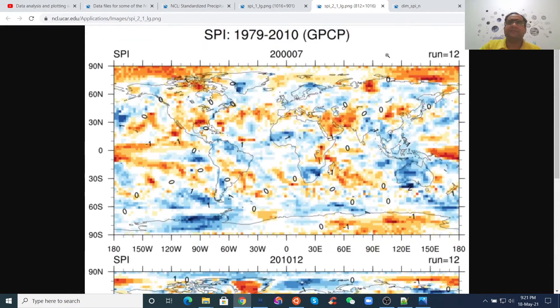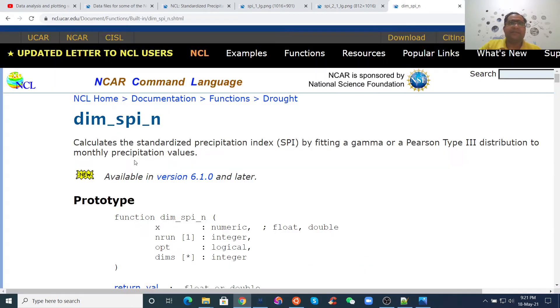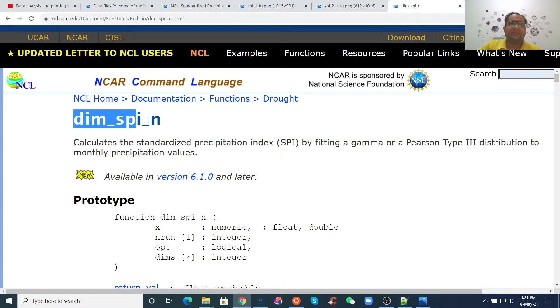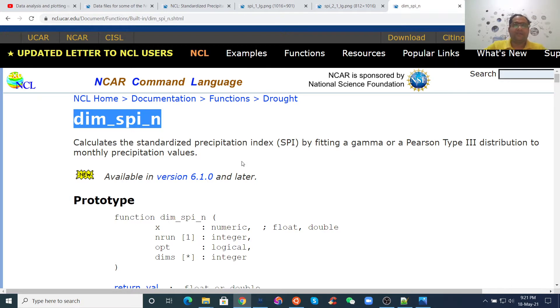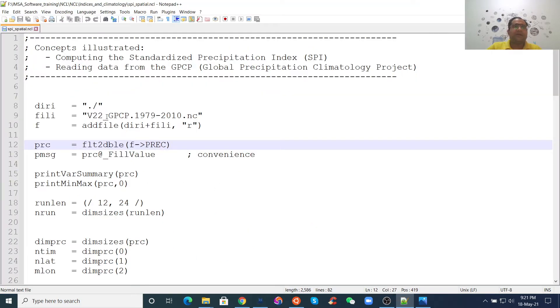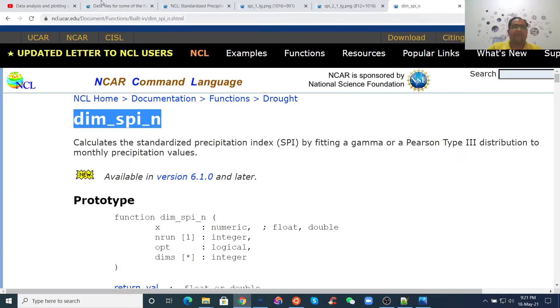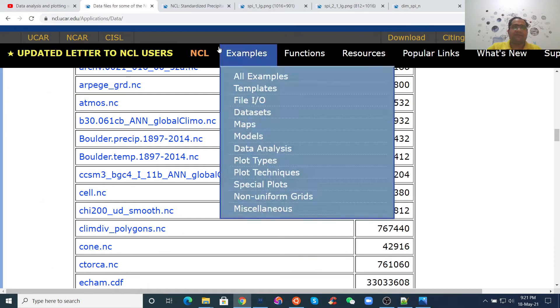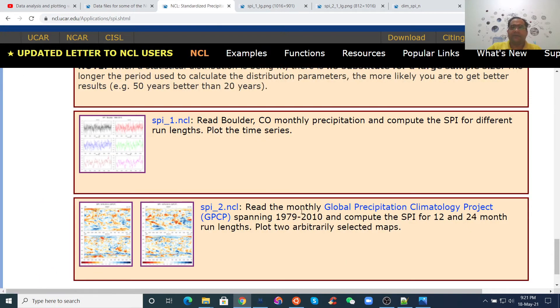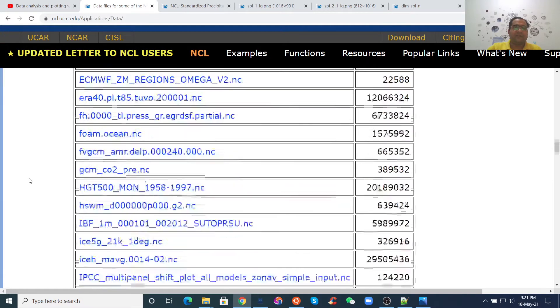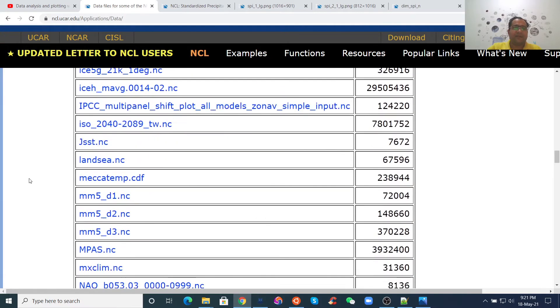Here it is. I already described what the function and dimension of SPI is. If you missed that class, it was the previous lecture. Now, let me describe this figure. For this script, we use this data, the global precipitation. We use the Global Precipitation Climatology Project GPCP data. From this website, you can download this data here.